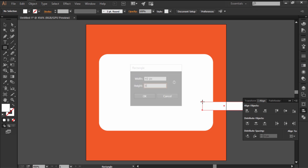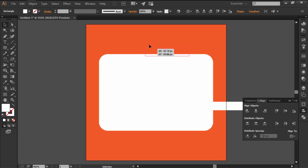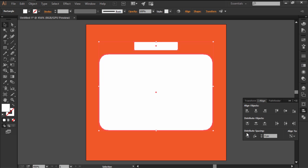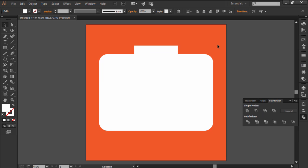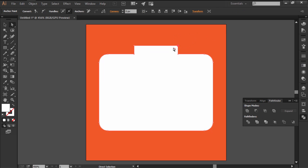Add another smaller 40x8 pixels rectangle on top of it, uniting the two, and then adjust it by pushing its top anchor points towards the inside.